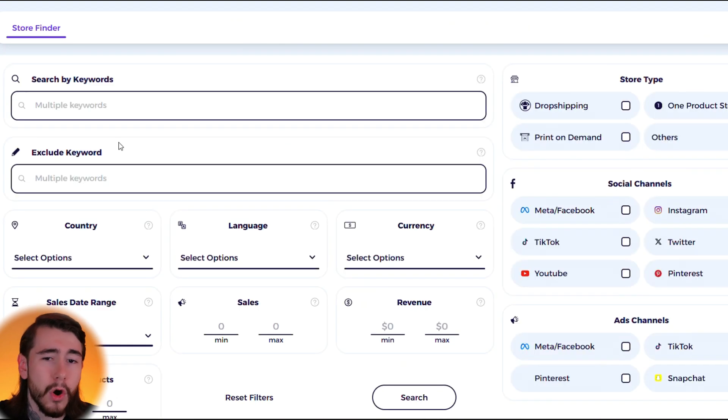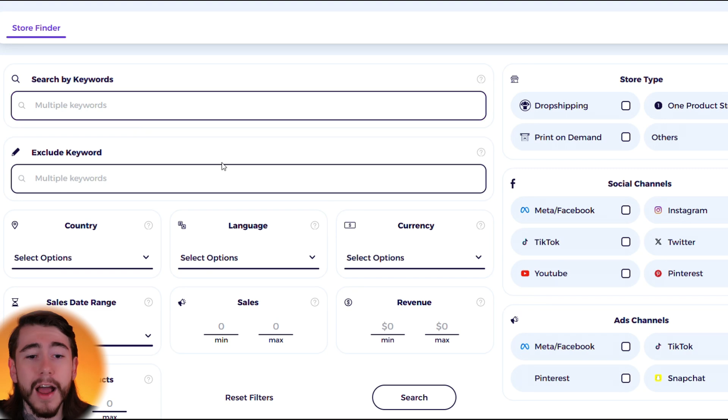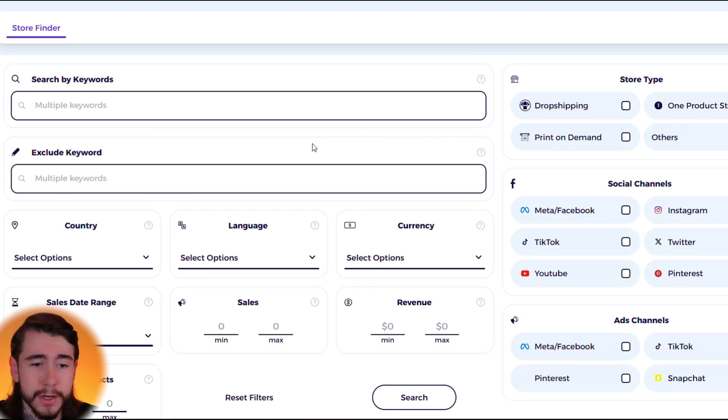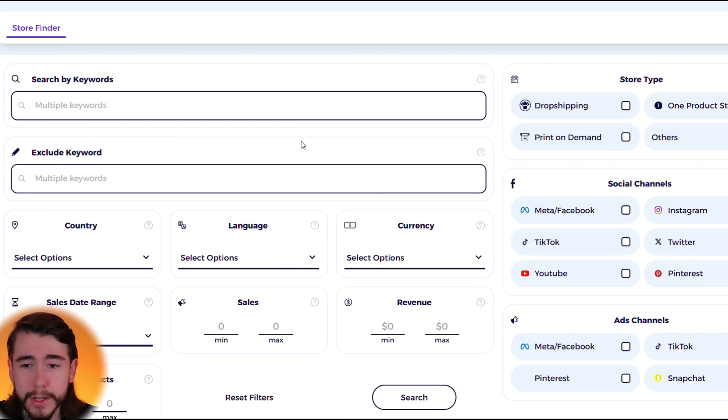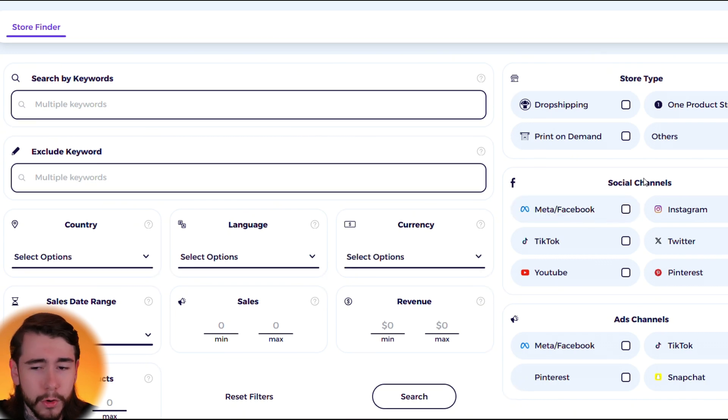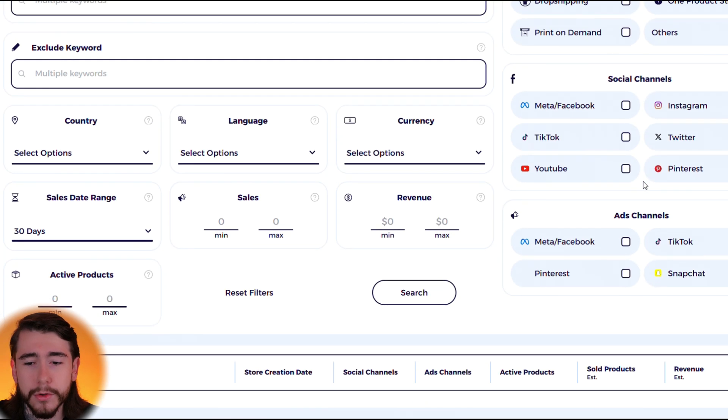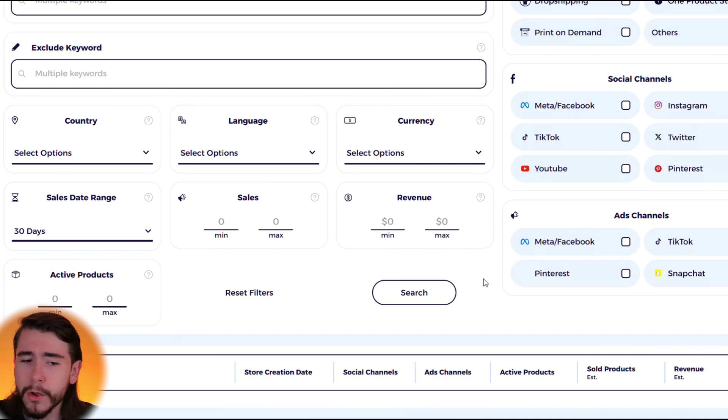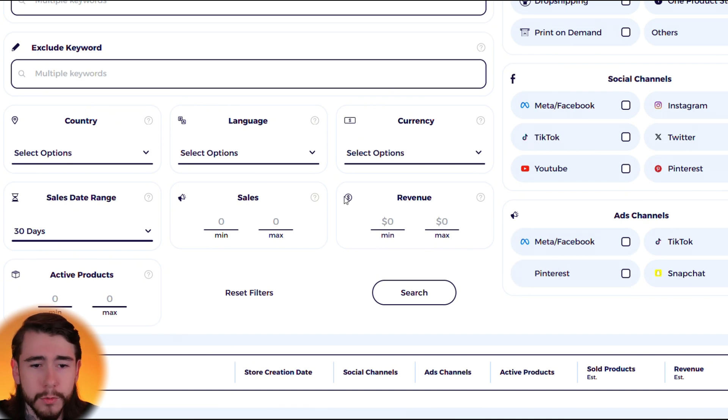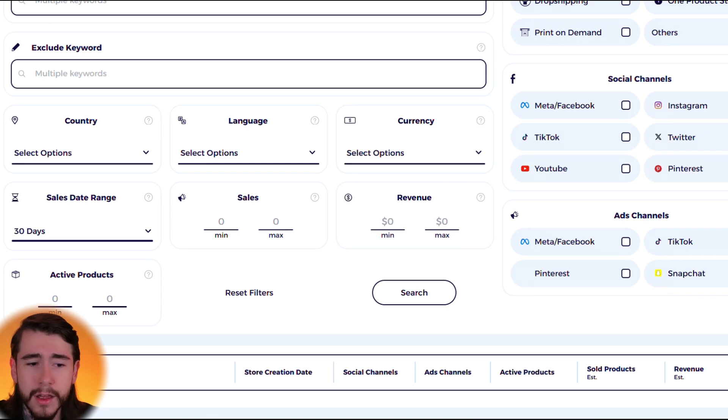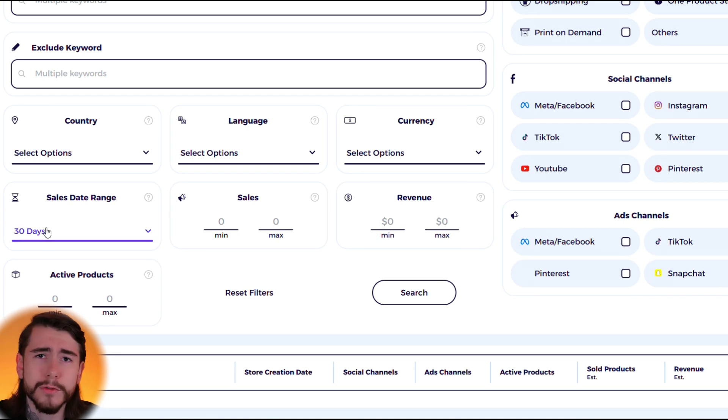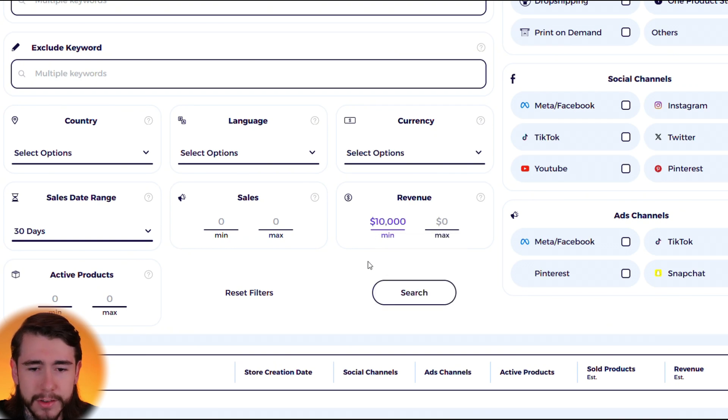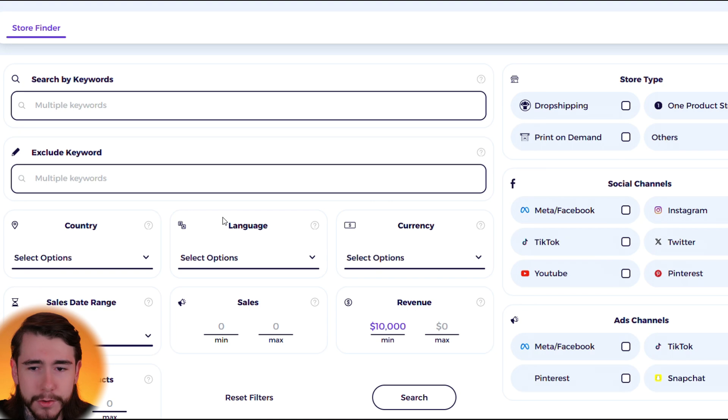Moving over to their store finder tab, you guys can actually look up Shopify stores using all of this search criteria right here. We can search for certain keywords, store type, what social channels they use, what ads they have running. We can look at their minimum and maximum amount of sales, revenue, their active products, what country they're based in, their currency, the sales date range and so much more.